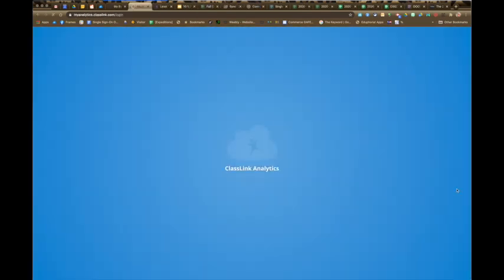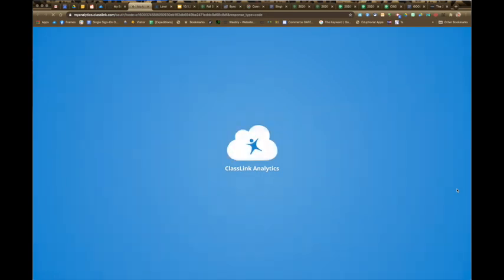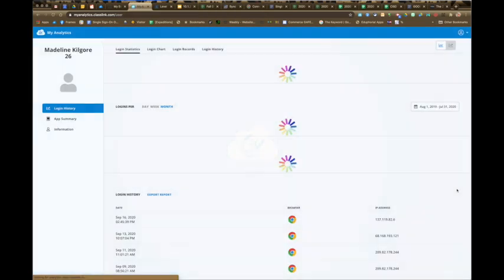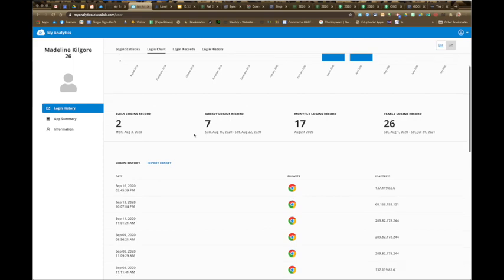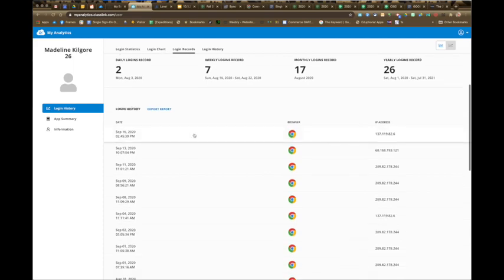Let's click on this student here. You can dig a little deeper into where they have been in ClassLink. You can see how many logins they have had, total this week, this month, and then what browser they were using and the IP address. It gets very granular here.